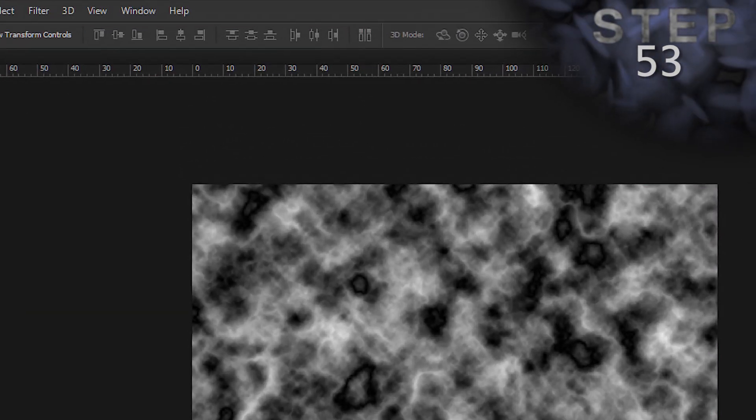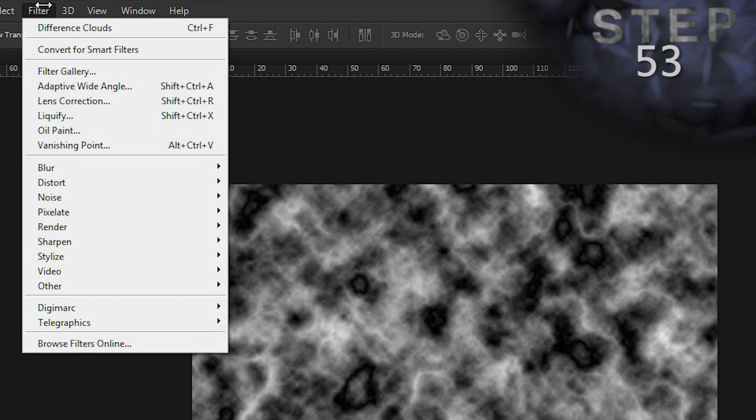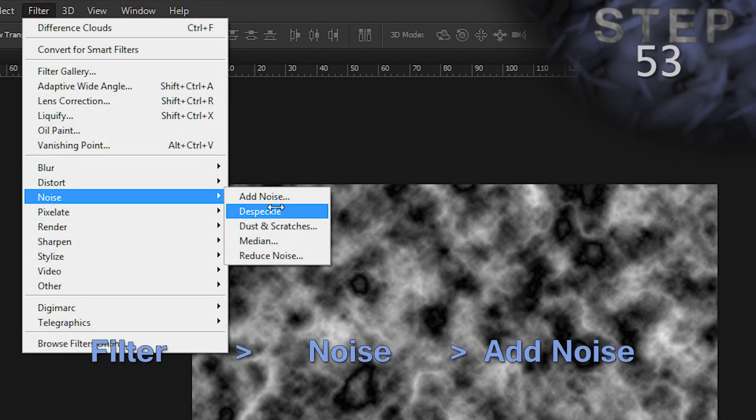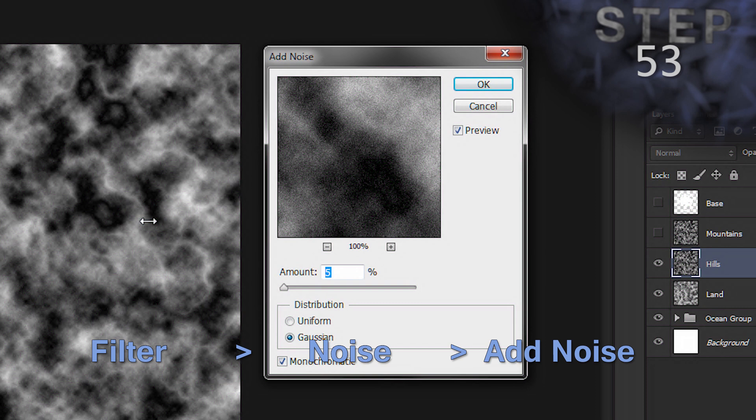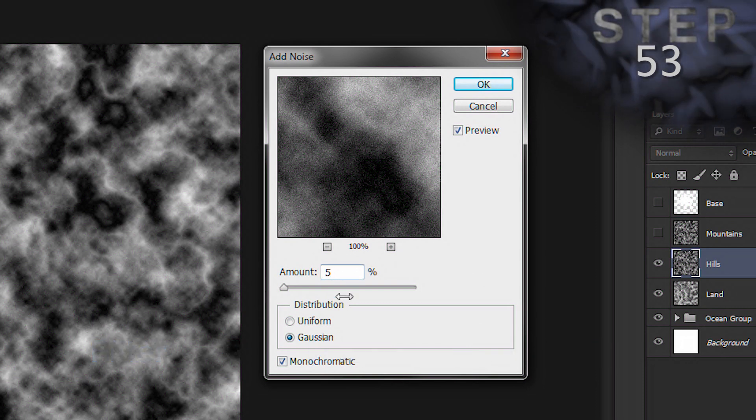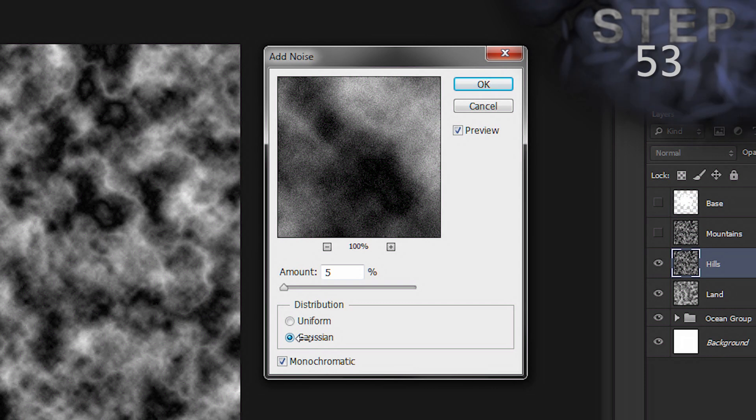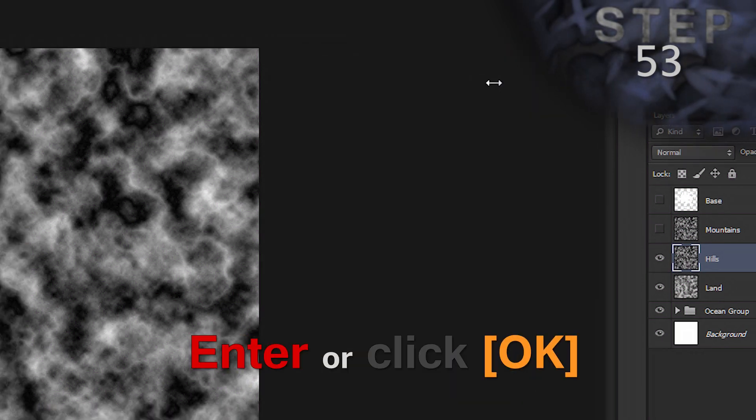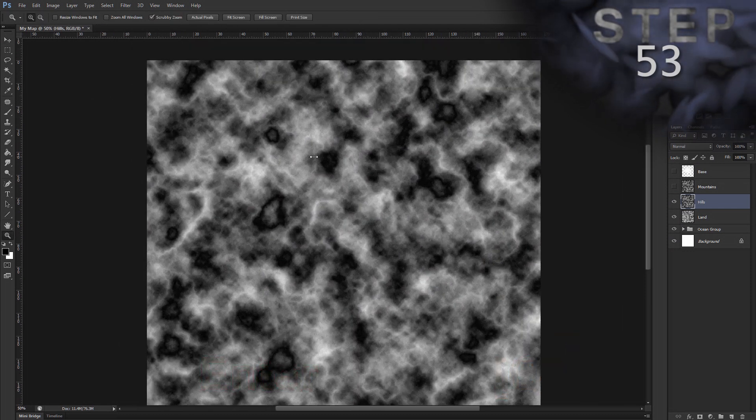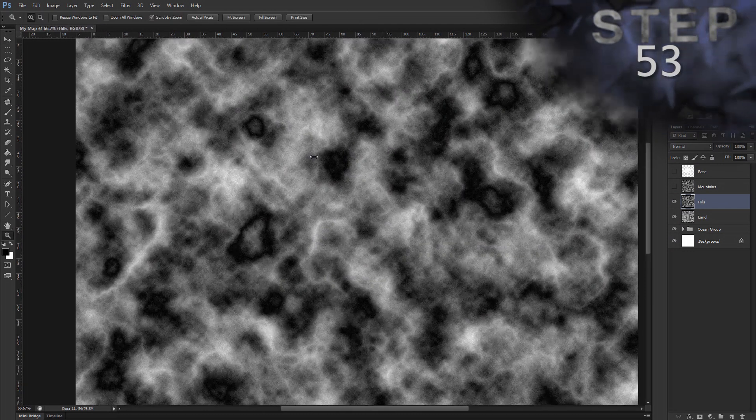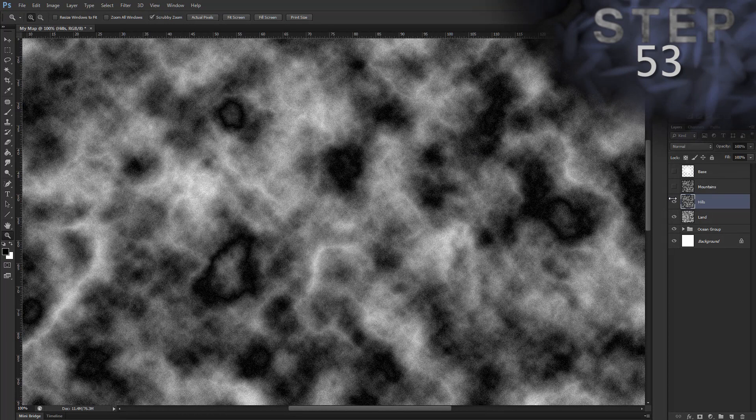Add a noise filter. So, filter menu, noise, and add noise. Set the amount to 5%. Distribution is Gaussian. And make sure monochromatic is checked. Okay. I'll zoom in a bit so you can see the noise here. All right.